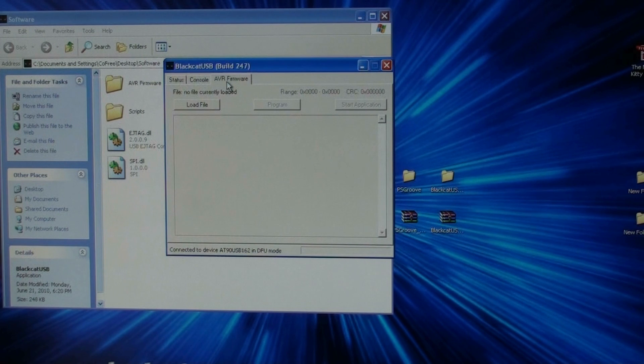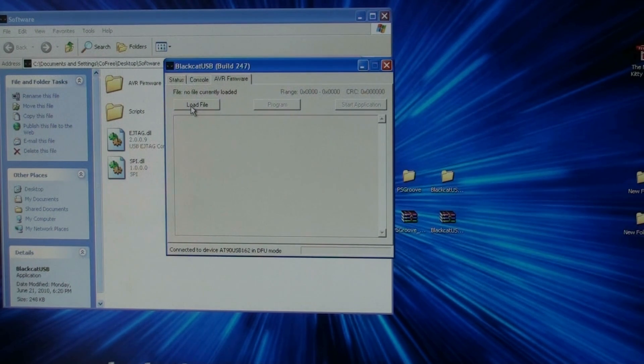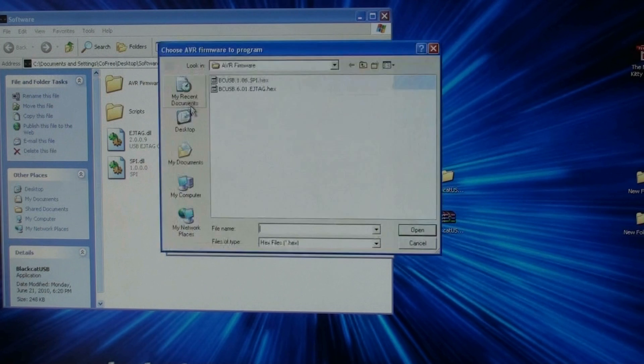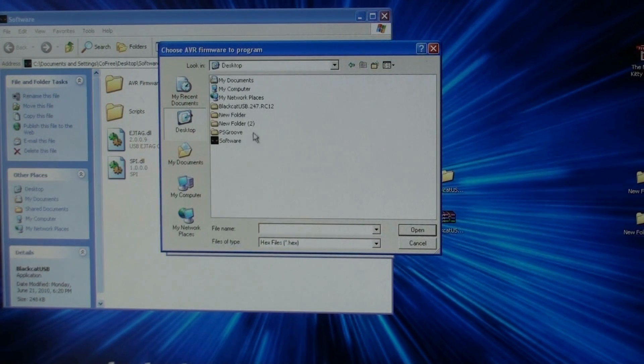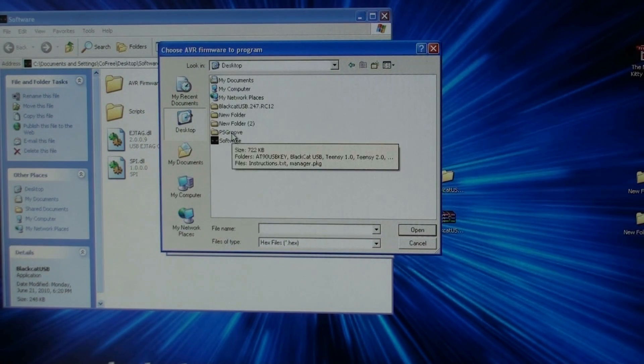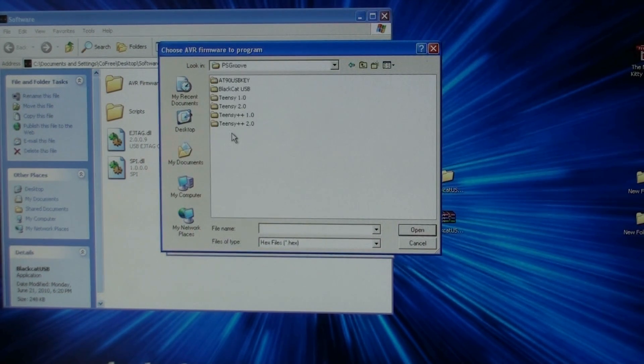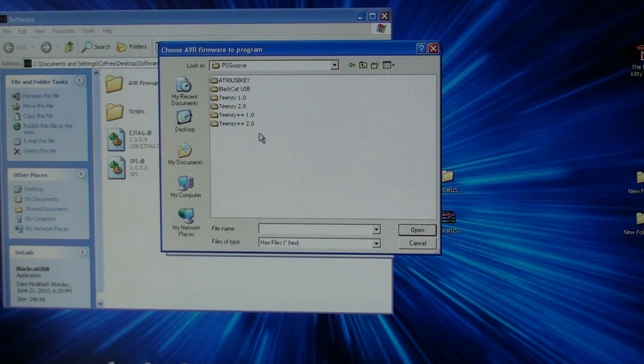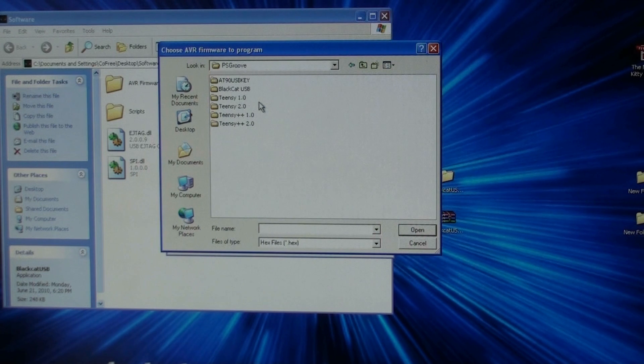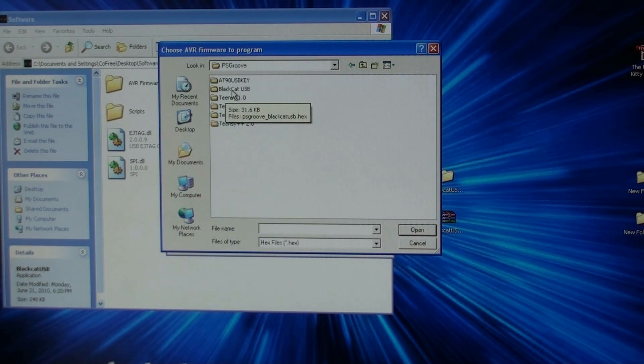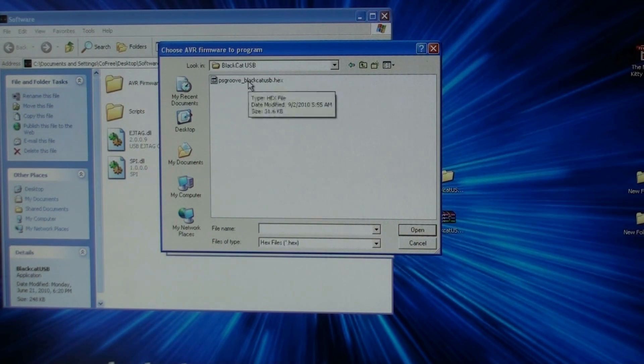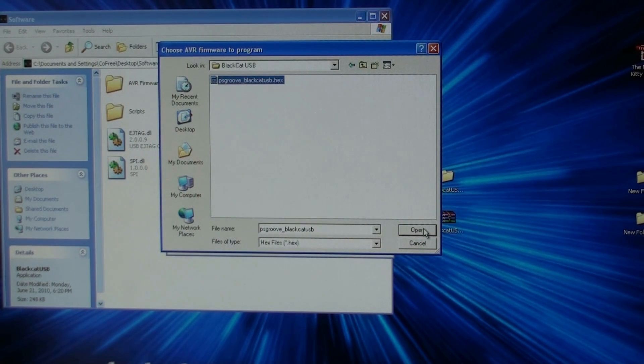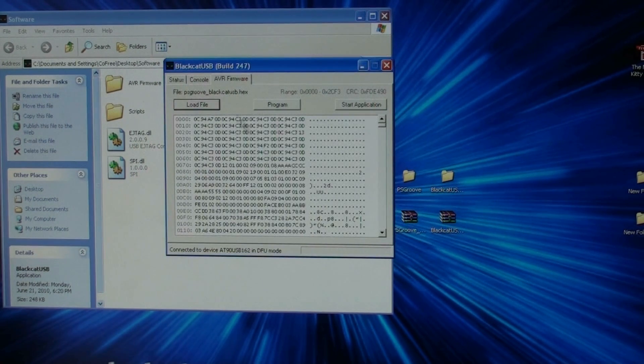Then you go to your AVR firmware. Click the load file button. My file was on my desktop. It's the PSGroove file. You can see I've got a copy of the PSGroove that has multiple hex files for different devices. And of course, we're going to use the Black Cat USB one. It loads in the hex file.